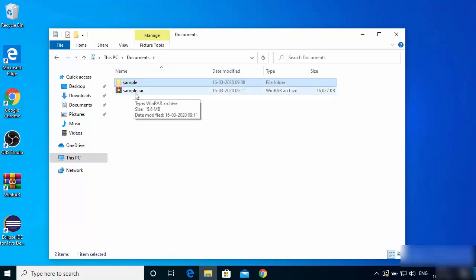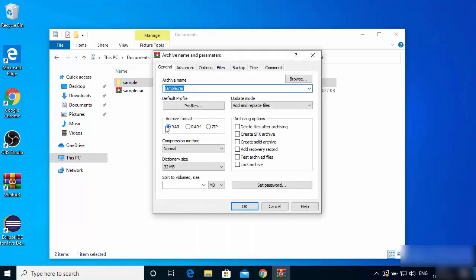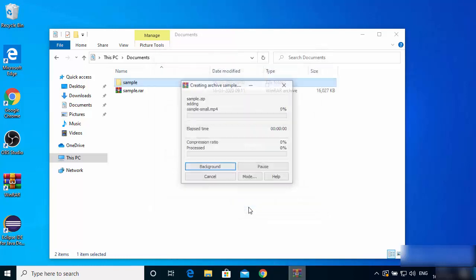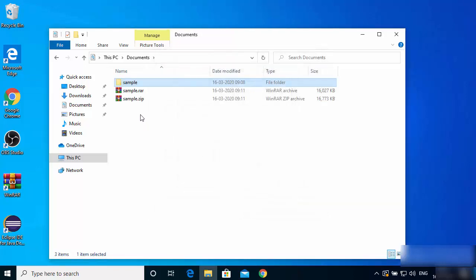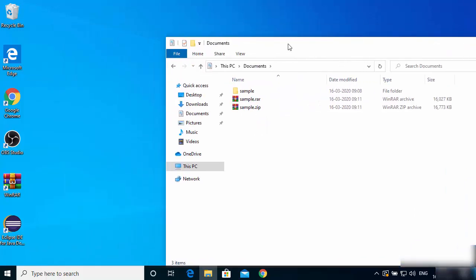If you want to create a ZIP file instead, right-click and click 'Add to archive.' By default the format is set to RAR, but if you choose ZIP then WinRAR will create a ZIP file from your folder. You can also set a password for your ZIP or RAR file in this dialog. For now I won't set any password — just click OK and a ZIP file is created.